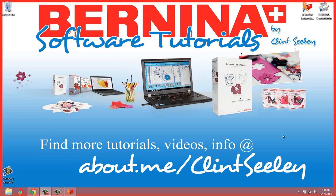Hello everyone, Clint Seeley here. I just wanted to record a short tutorial to show you how to set up the Art Canvas workspace correctly.